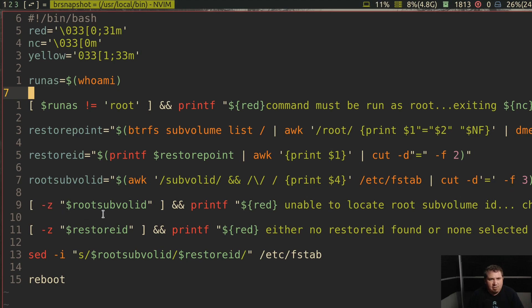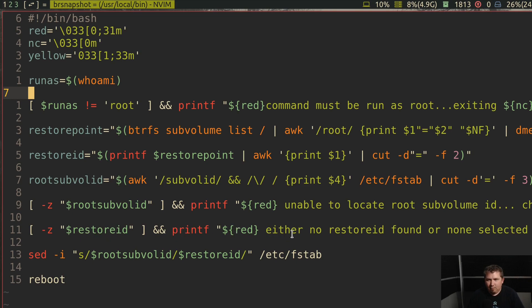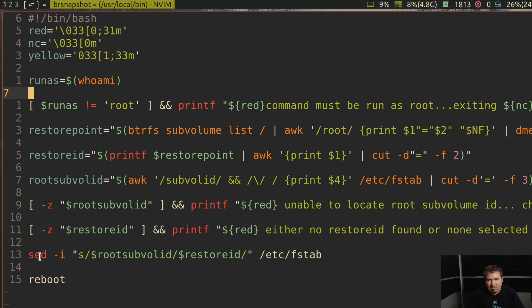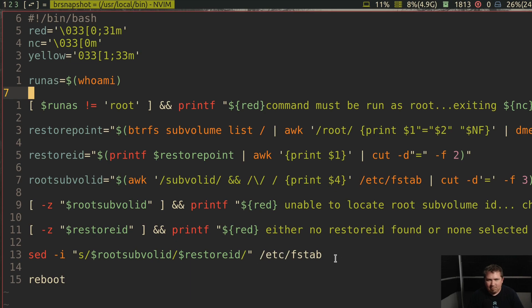Now if the root subvol ID does not exist, it prints out unable to locate root subvolume ID. Check FSTAB or edit the script. If restore ID doesn't exist, it prints out either no restore ID found or none selected. So this will print out if you just hit escape and don't do anything. Then it runs a sed command with a dash I. This is the dangerous one. It replaces the root subvol ID with the restore ID in fstab.